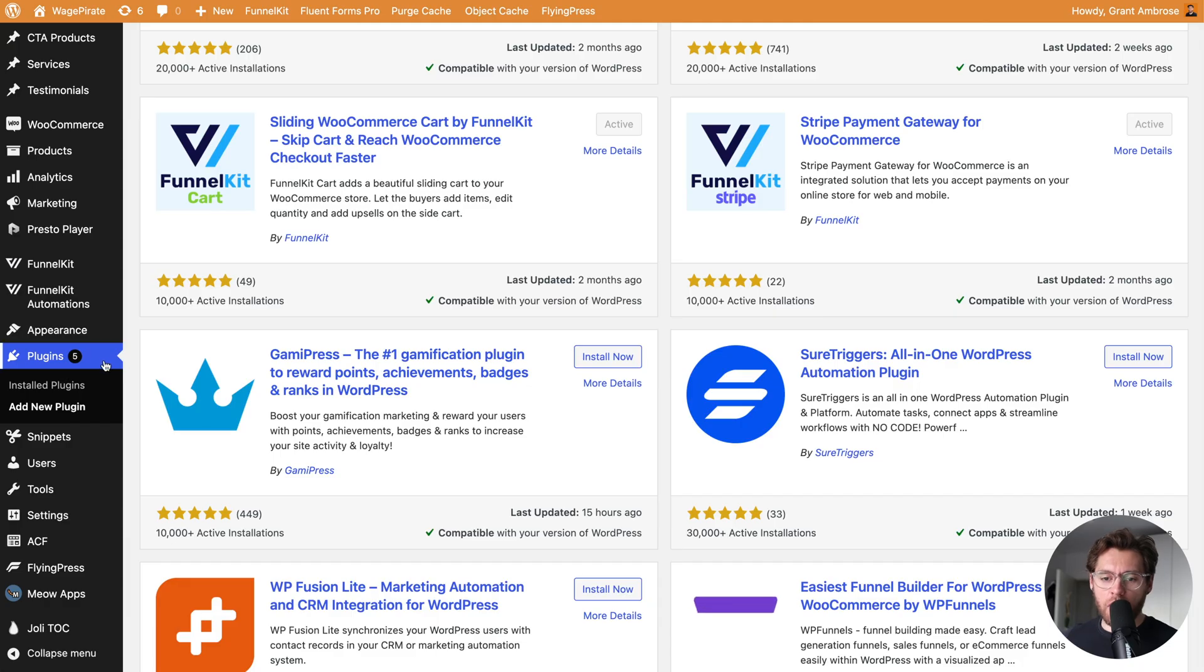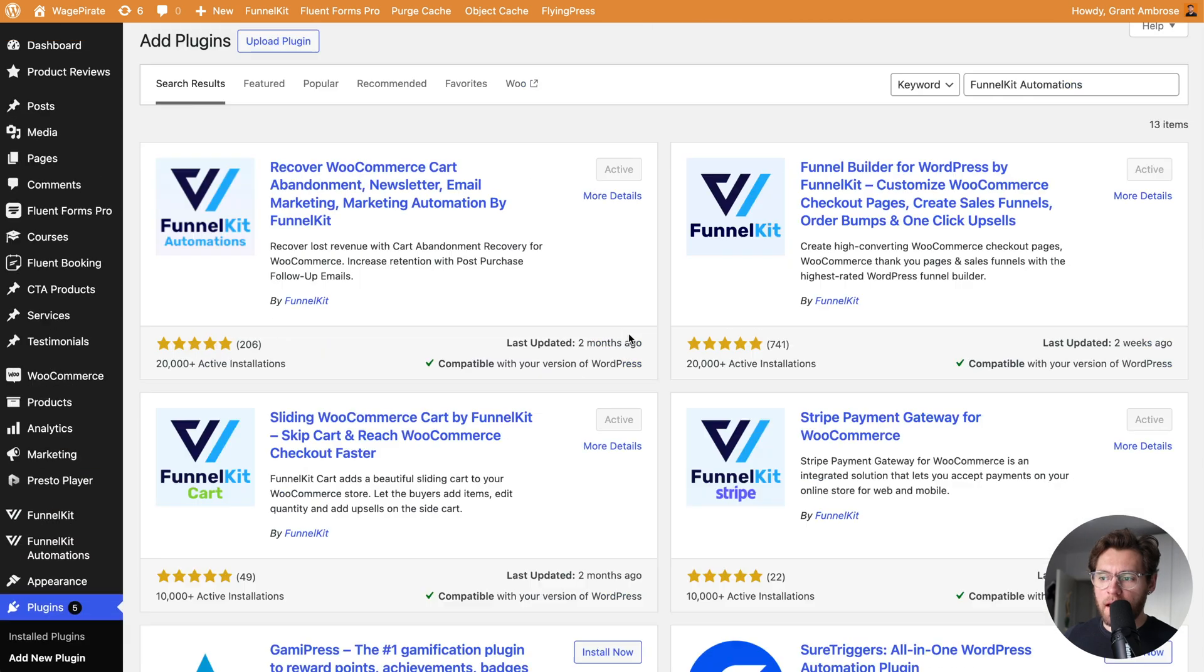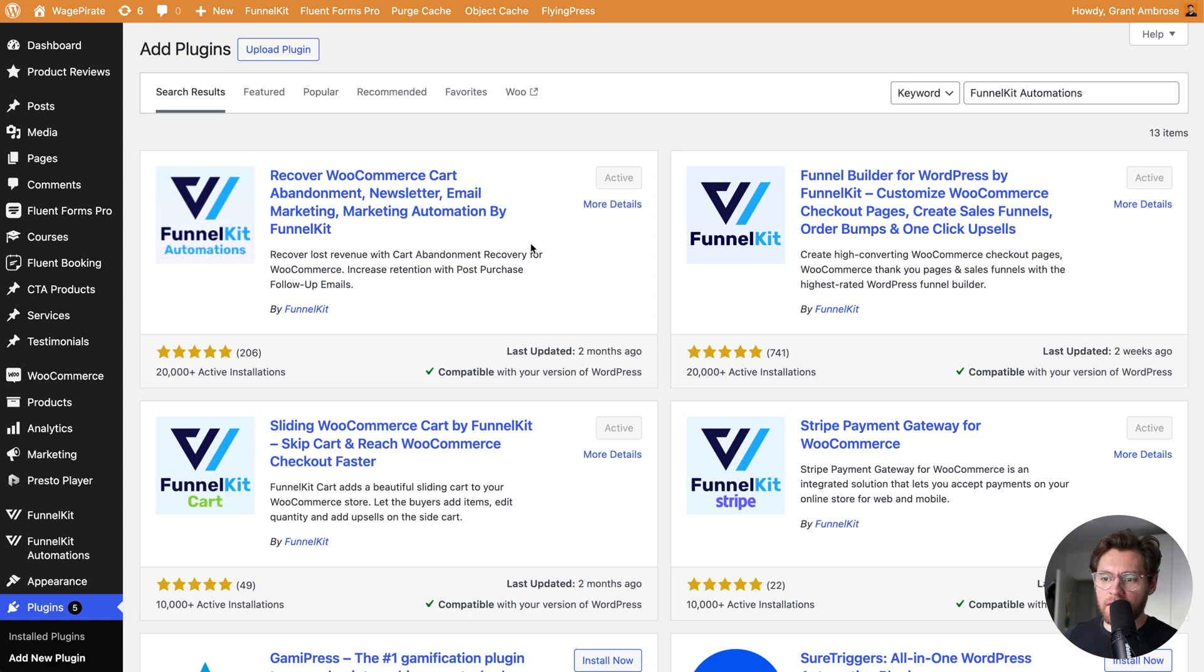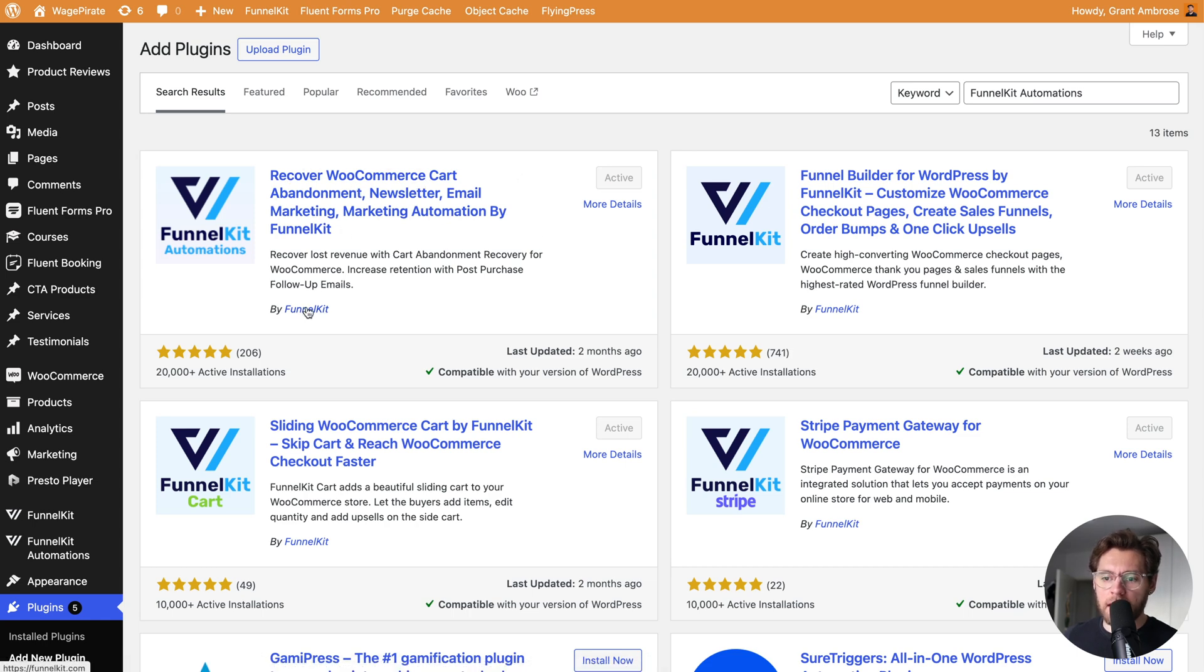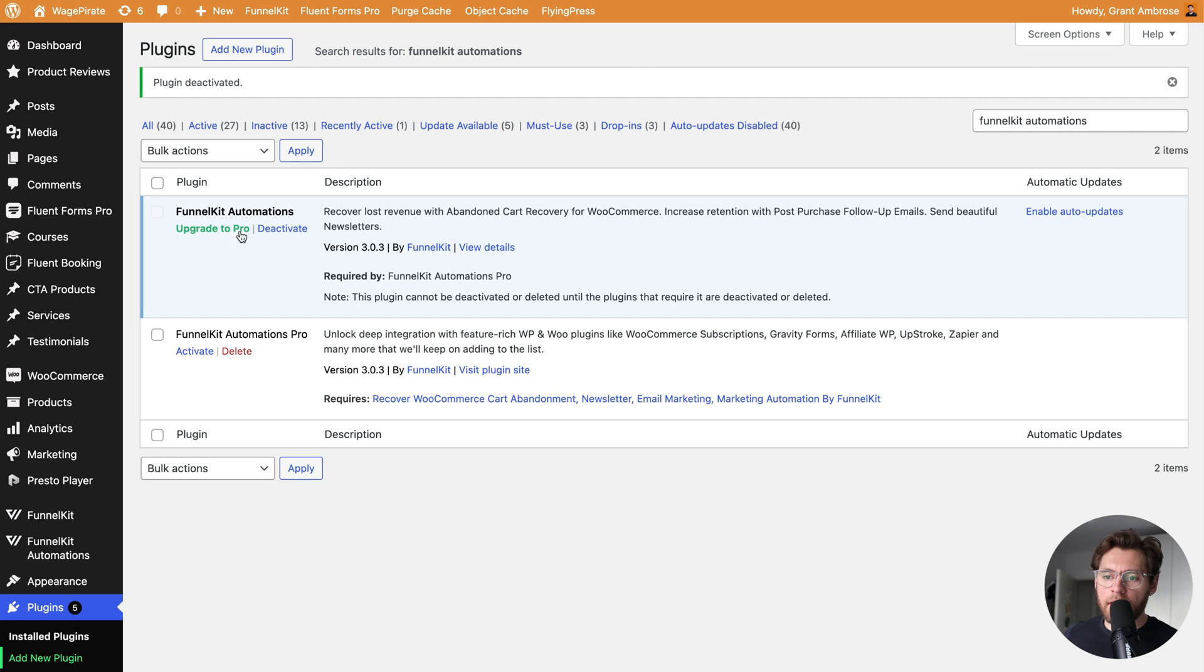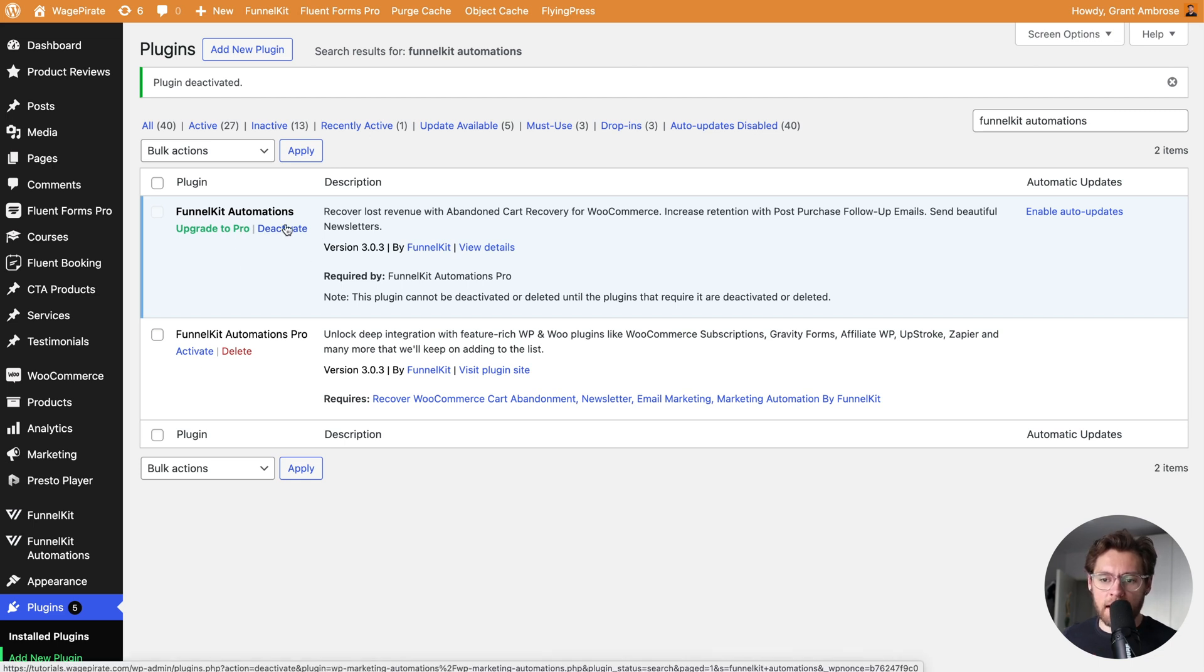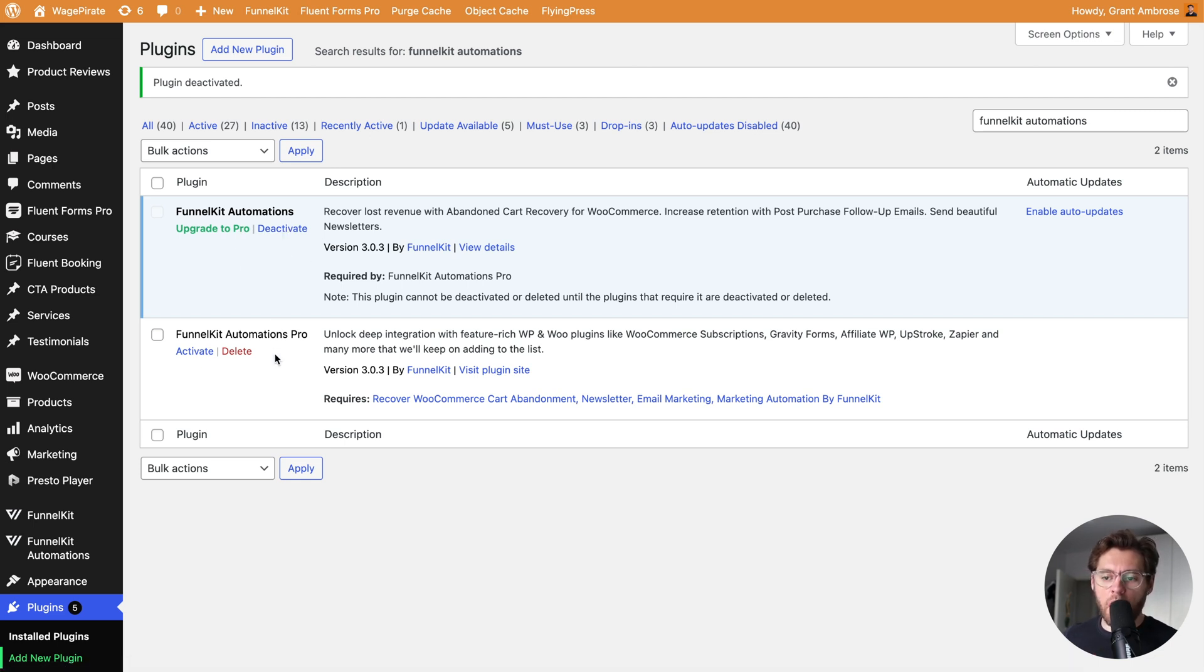Next, go to plugins and add new plugin, and in the top right, search for FunnelKit automations, and install and activate this plugin here. Recover WooCommerce cart abandonment by FunnelKit. I already have this installed and activated as you can see in my plugins. There is a pro version. I'll show you what those features unlock in a second.